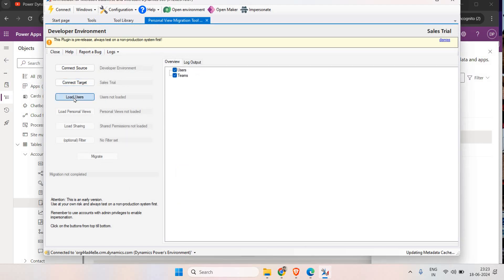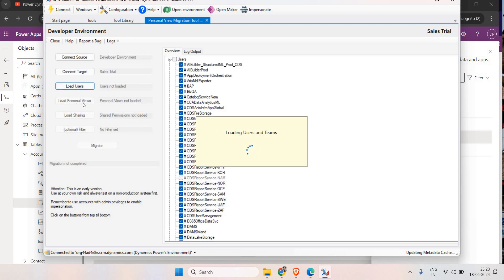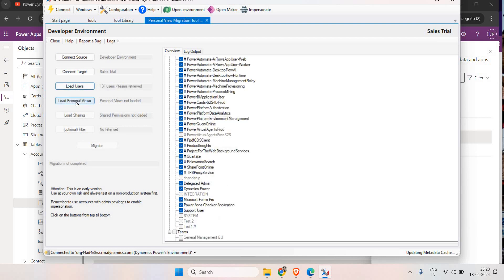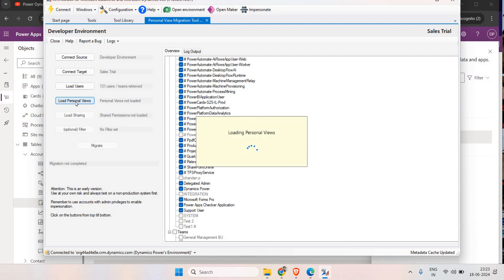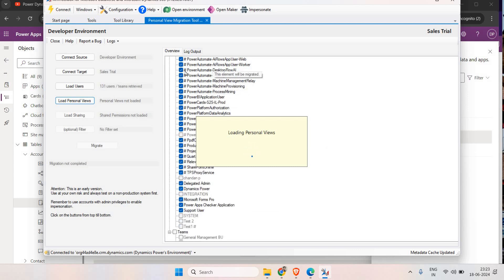Now click on Load Users. Once this is done, click on Load Personal Views - this is where you select the view you want to migrate. Click on Load Personal Views. It may take one or two minutes depending on how many personal views you have configured, so have some patience.